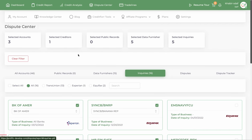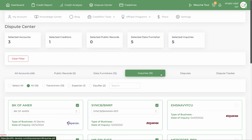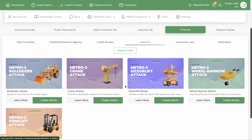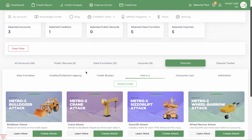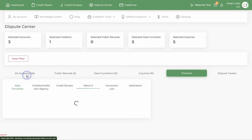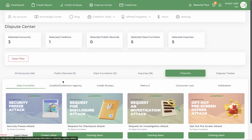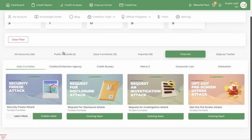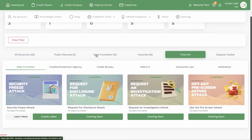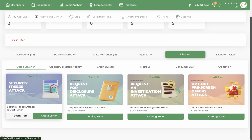Now that I have all my filters selected, when you select these you won't have to reselect them. The next thing you want to do is go to your disputes. Remember those data furnishers we selected? For all of them we can create security freeze letters.